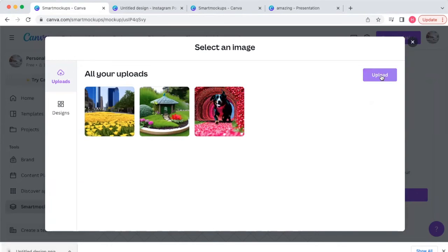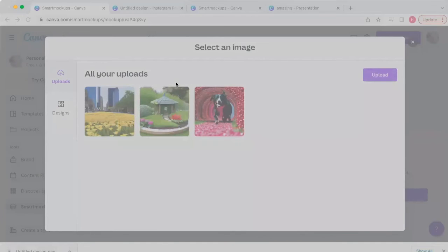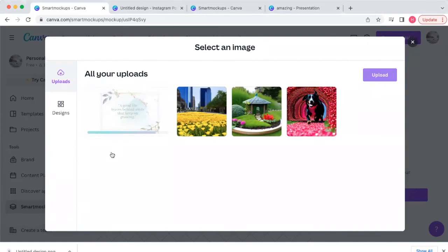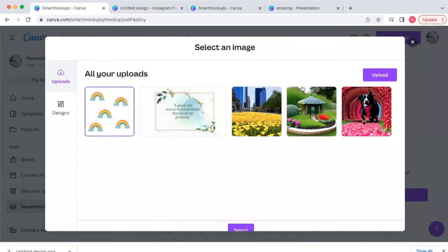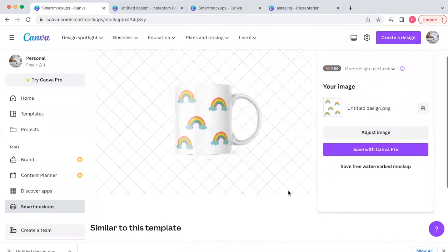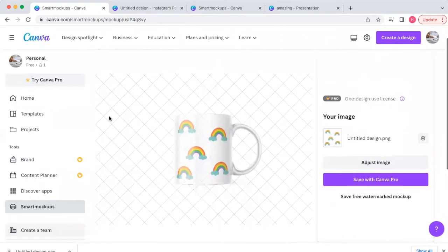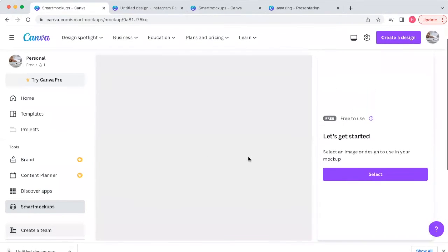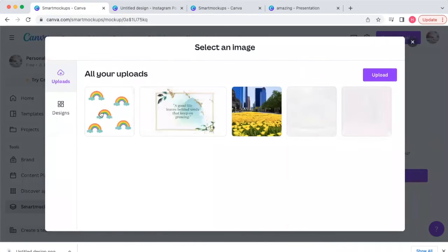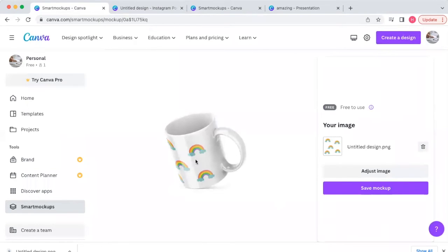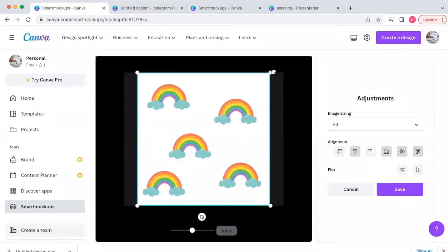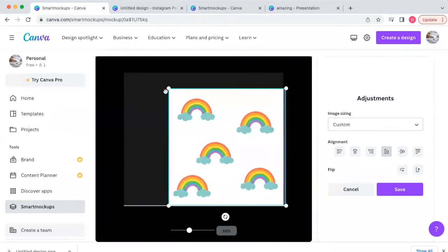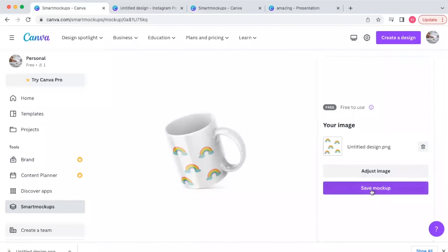Smart Mockups are on the Pro account but you can still see what things look like. We'll see what our design looks like on a mug — upload a new file, upload the rainbow design, click 'Select,' and it shows us what it looks like on the mug. We can adjust the image, crop it, make it bigger, whatever we want, and then save the mockup.